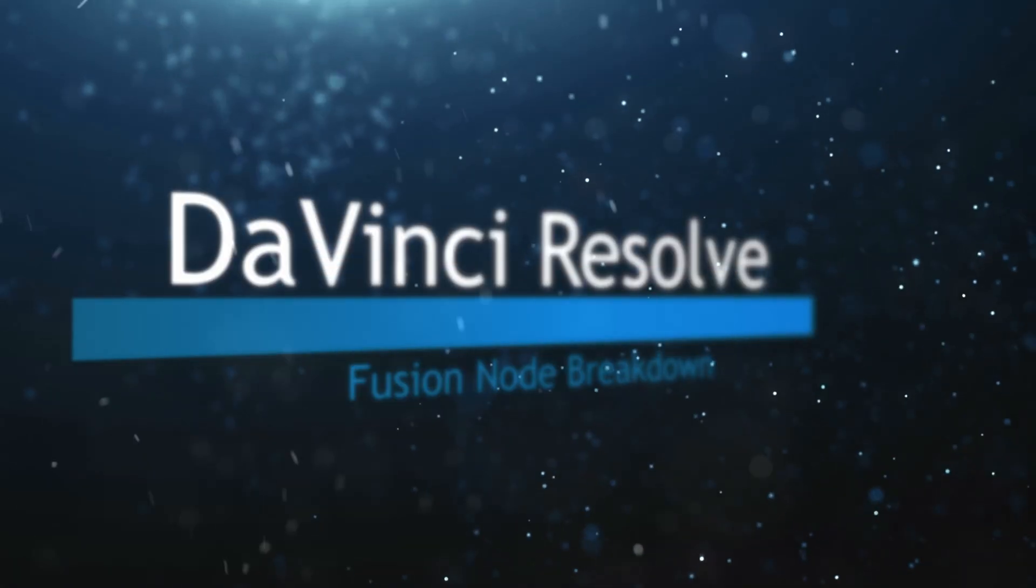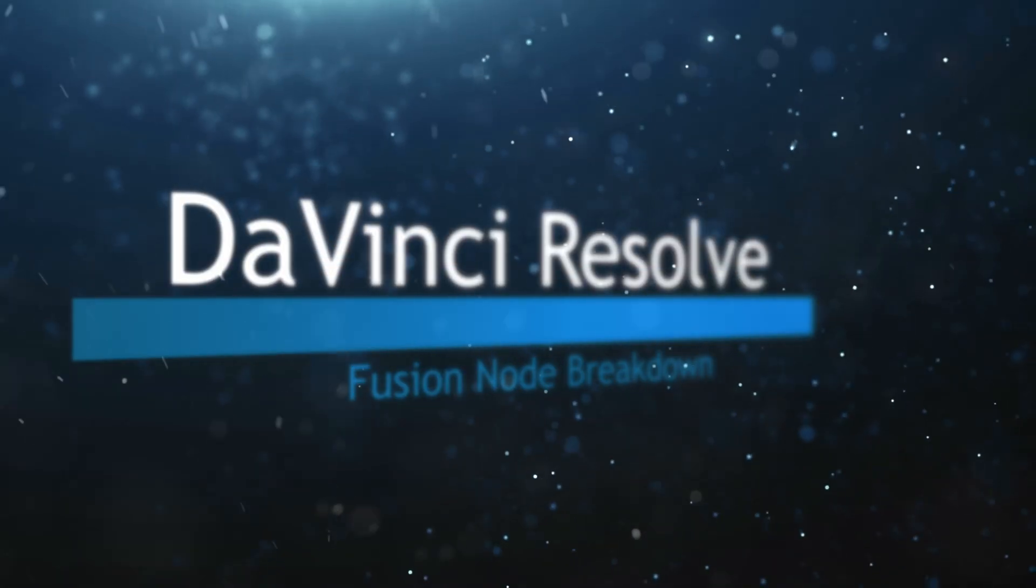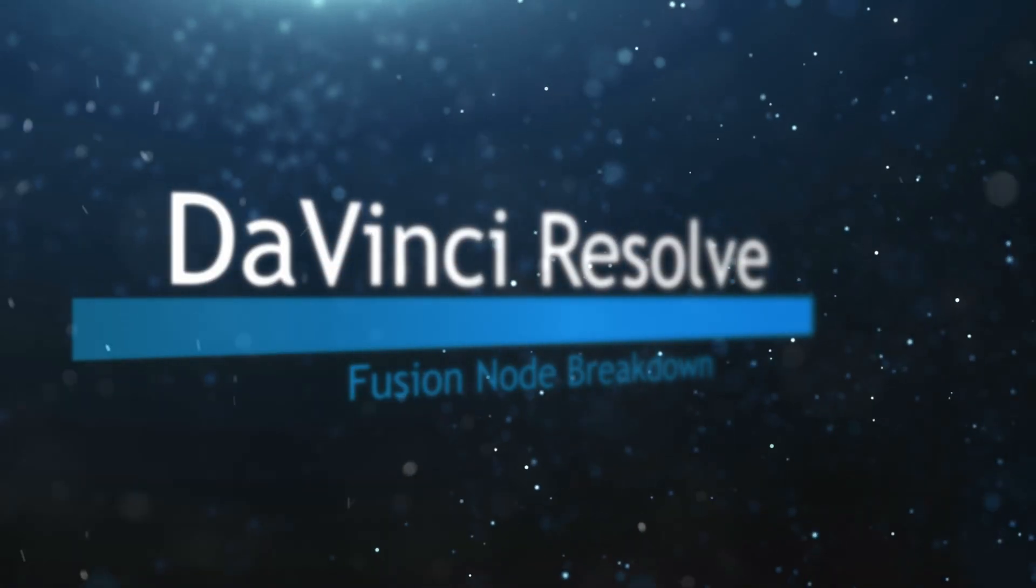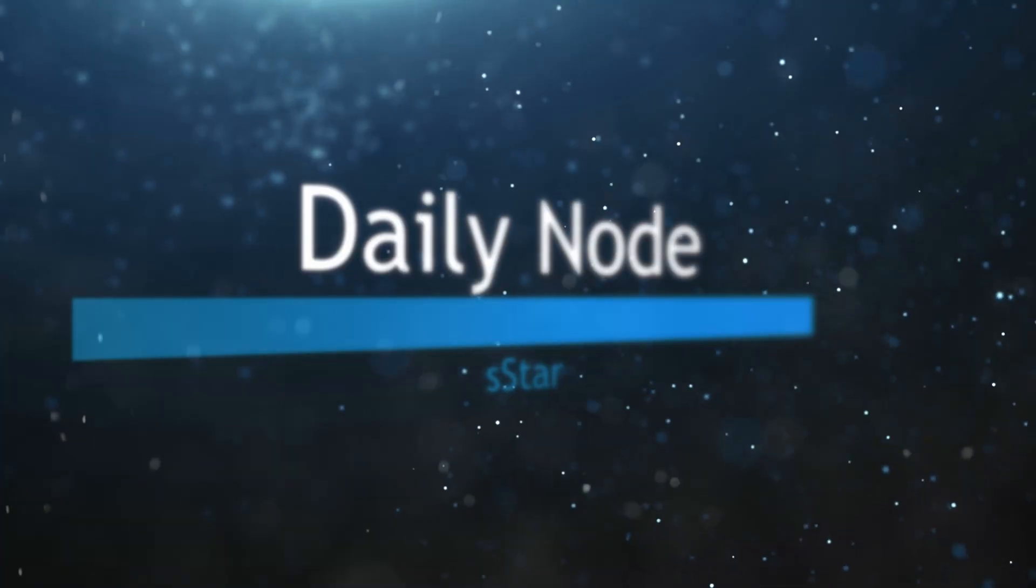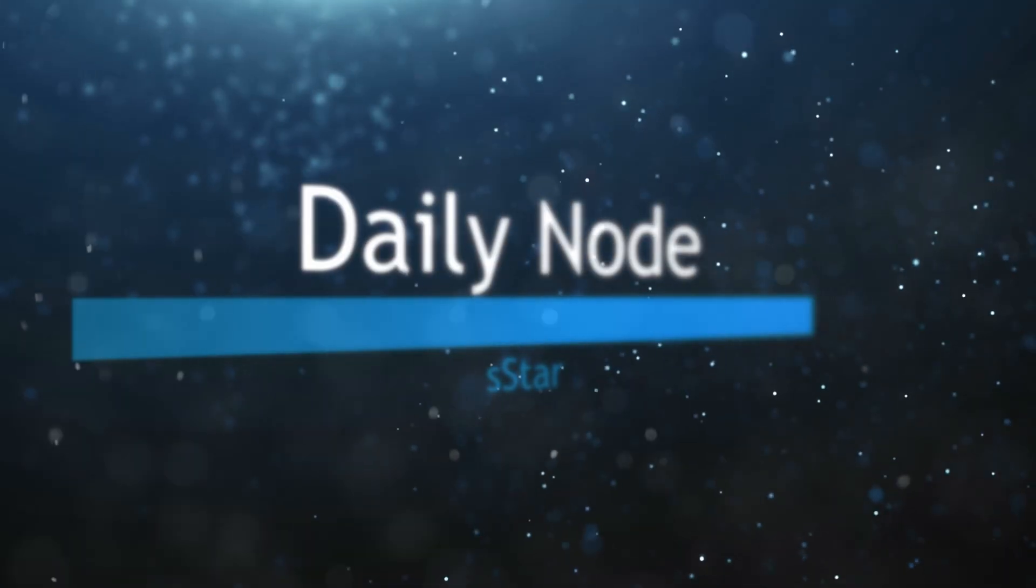Welcome to this DaVinci Resolve Fusion Node Breakdown. Today's node is the S star node. So we're going to jump into Fusion.